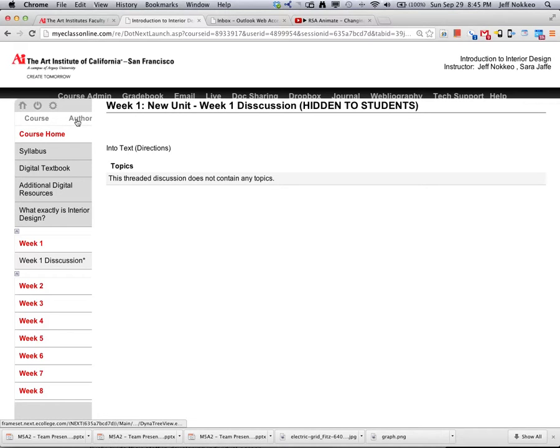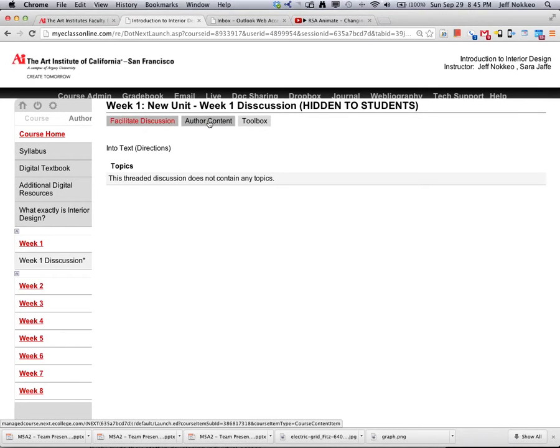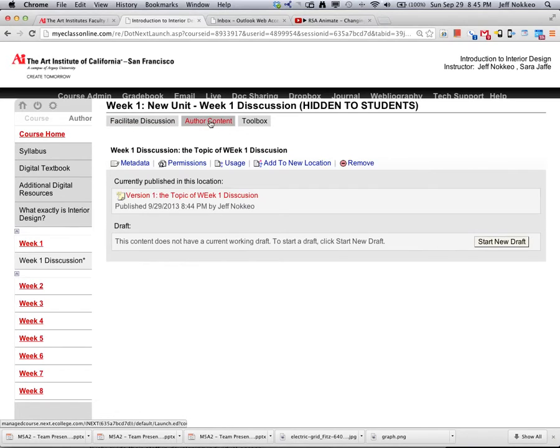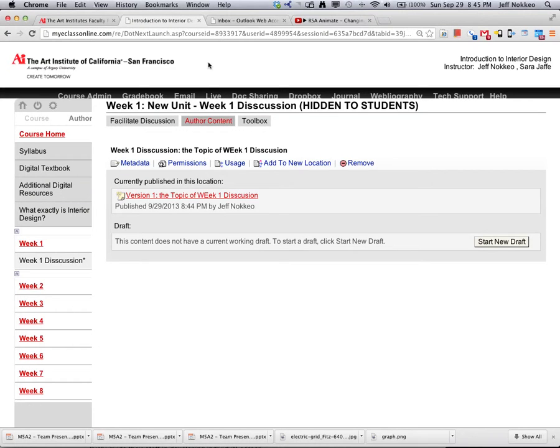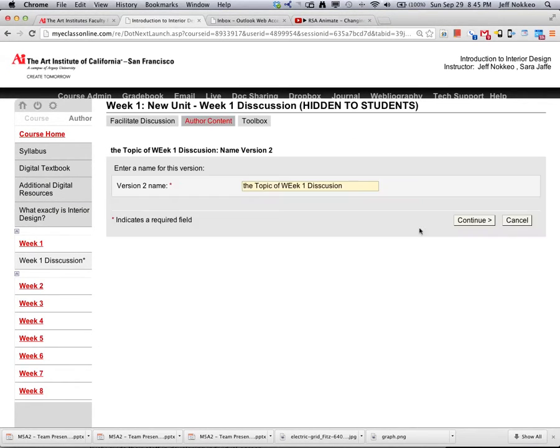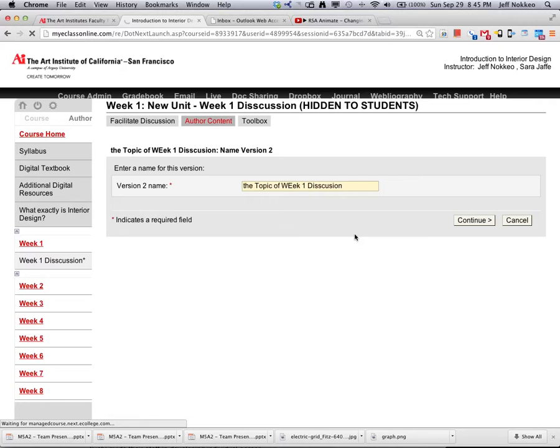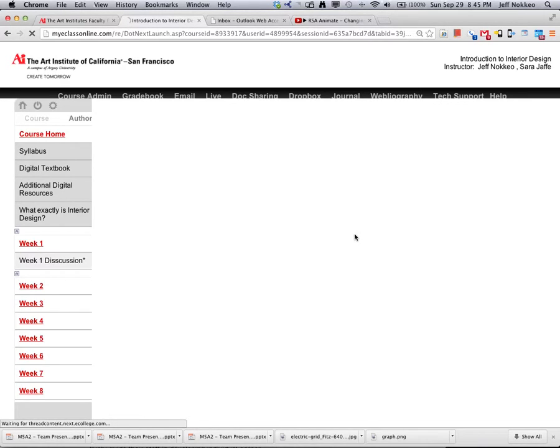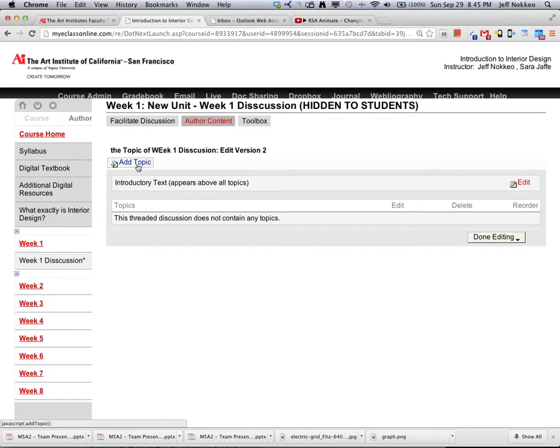So select the author mode, author the content. So here, go back here to start a new draft, keep the same, and you have to add a topic.